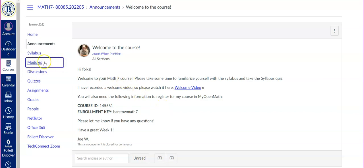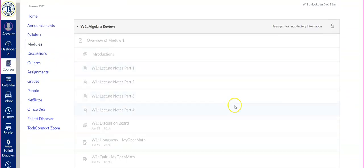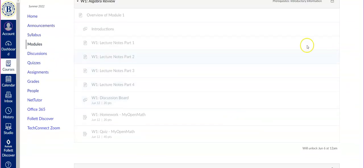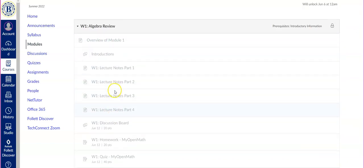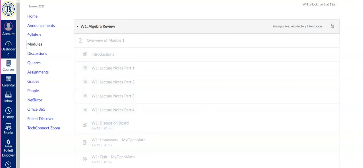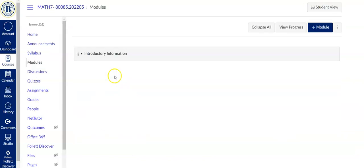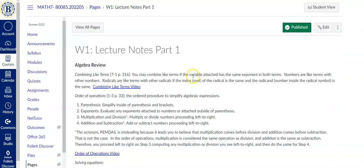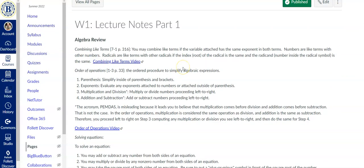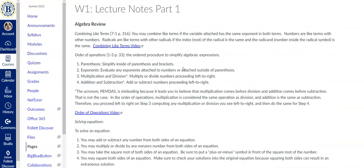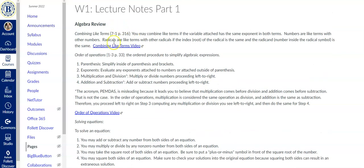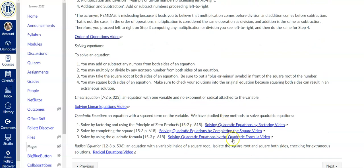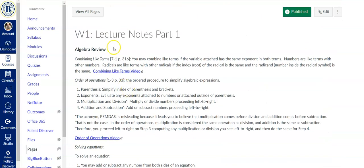So I'm going to go ahead and click on modules. Module one is looking grayed out right now because the course hasn't started yet, but there will be lecture notes here. There's going to be lecture notes that you can scroll through. It's going to tell you basically the boiled down version of what a textbook would show you for each topic. And there's lots of links to videos that have examples in them. So take advantage of those.